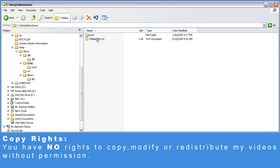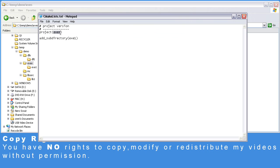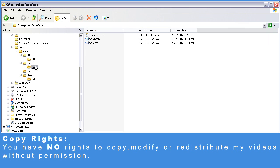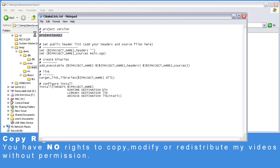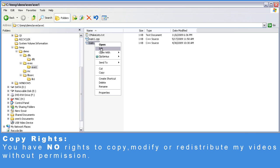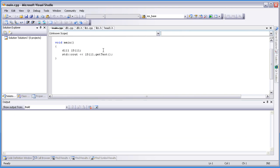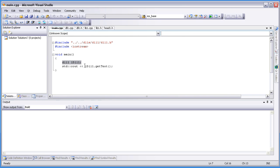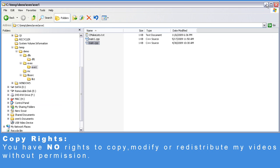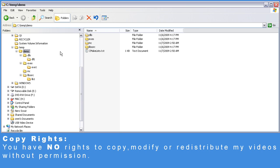Let's take a look at the exes. Again, the project name is exes and we specify further processing of the folder exe1. Let's drill down to exe1 — the project name is exe1, with header files, cpp files, and add_executable since it is an executable. We're going to link exe1 with DLL1, and we're going to install our runtime, which is our exe, into the bin directory. In main.cpp we basically create an instance of DLL1 and call the method getText. That's it for our source tree.